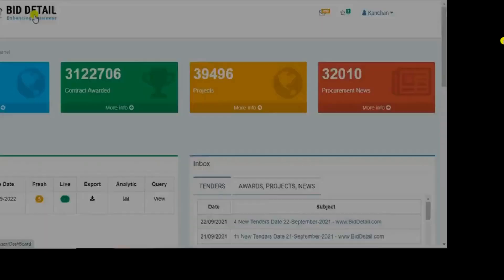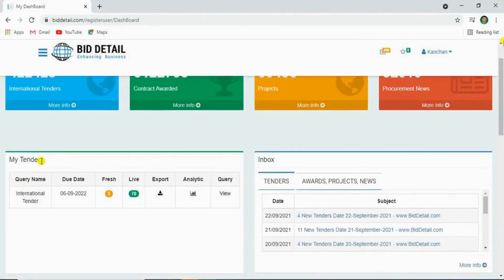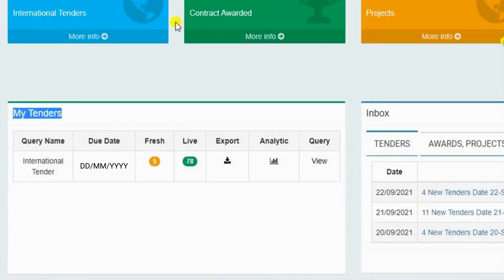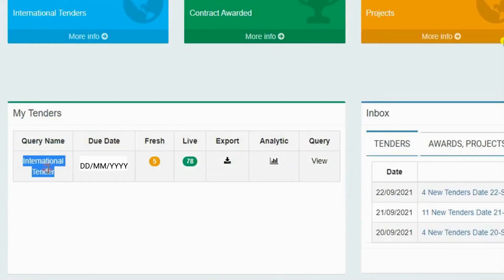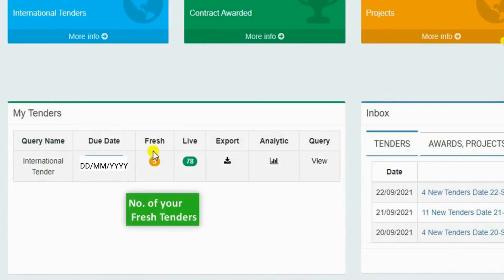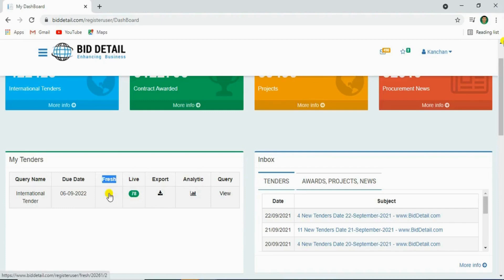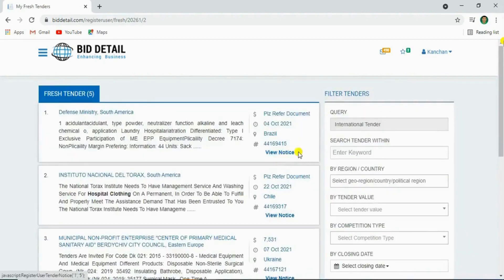Let's see the my tenders option. You can see your query name and your subscription due date. Let's see your fresh tenders. Click here, then click view notice.